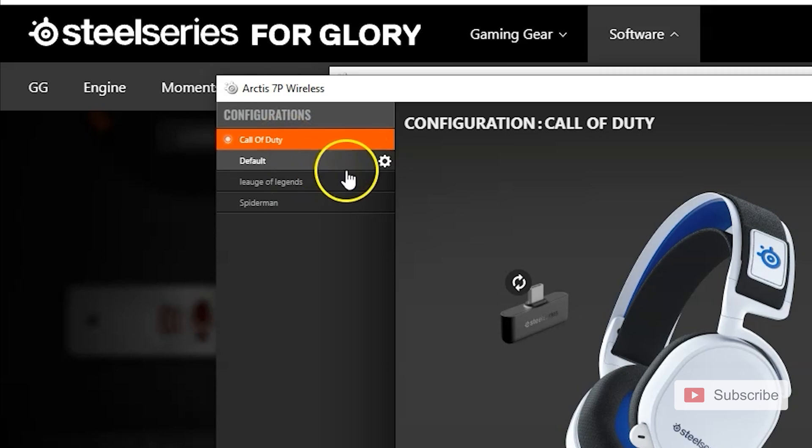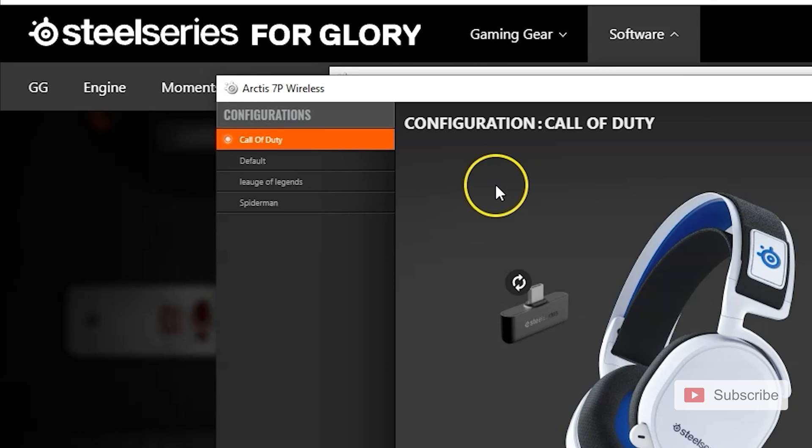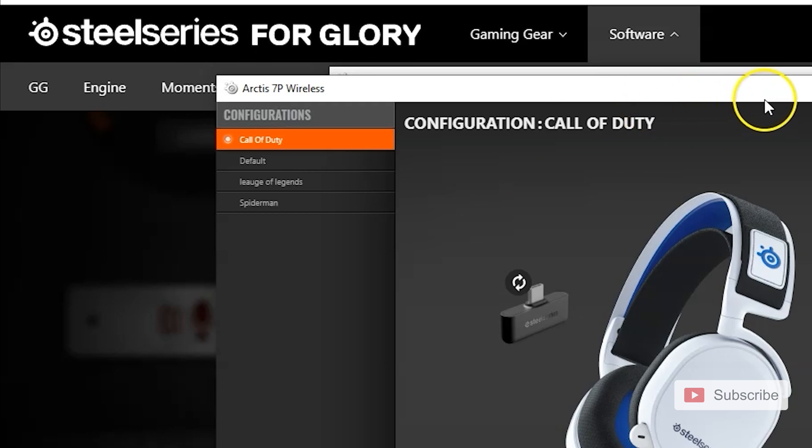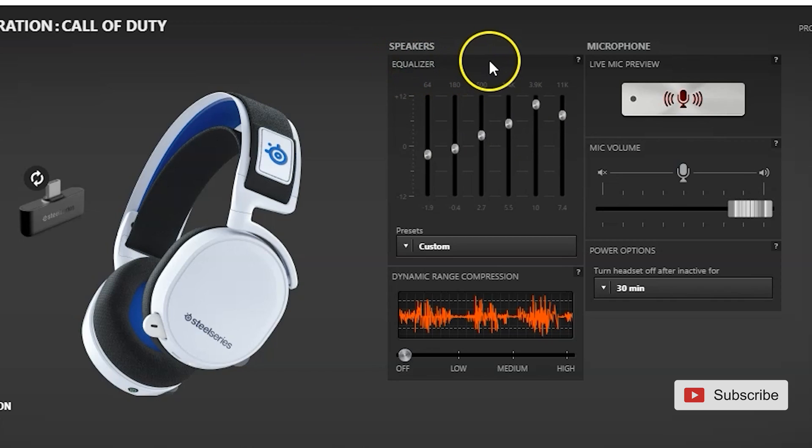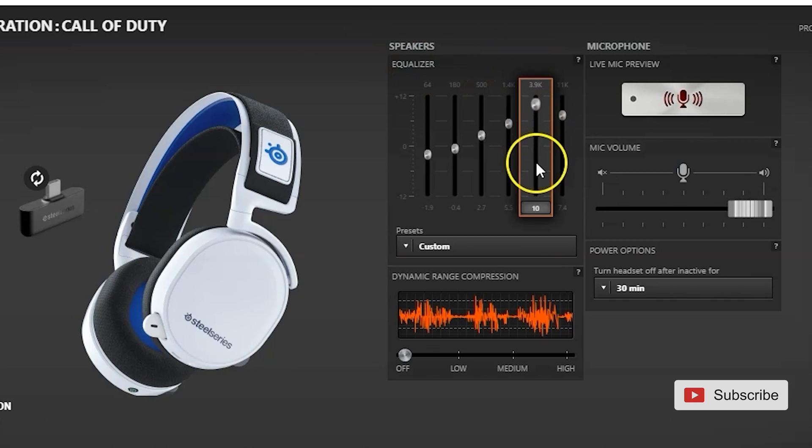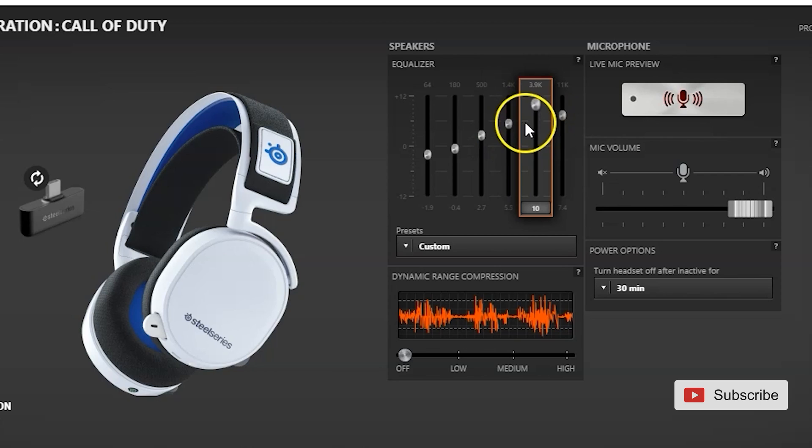So what you want to do for first-person shooter games is you want to enhance directional sounds like footsteps, shooting sounds, and stuff like that. So when you adjust your EQ, you can copy mine, but if you want to adjust your own, the thing that controls footsteps and shooting sounds is going to be this column right here, these two, all right?